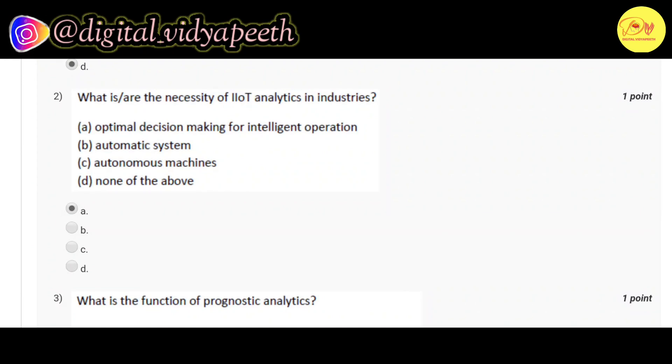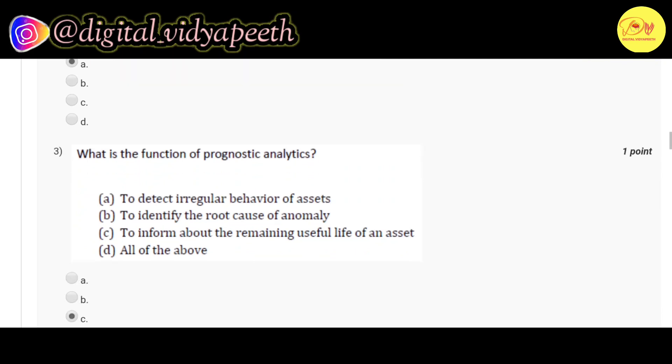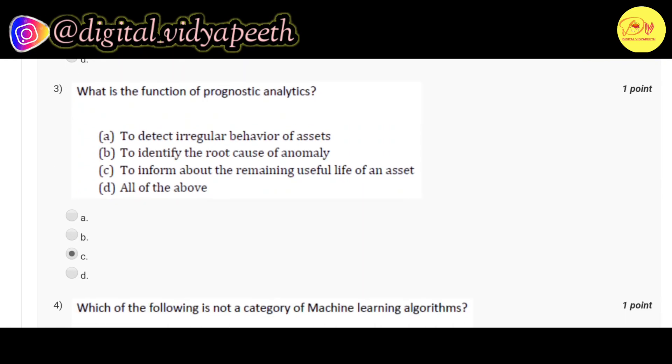Our third question: What is the function of prognostic analytics? Correct option is C, to inform about the remaining useful life of an asset.